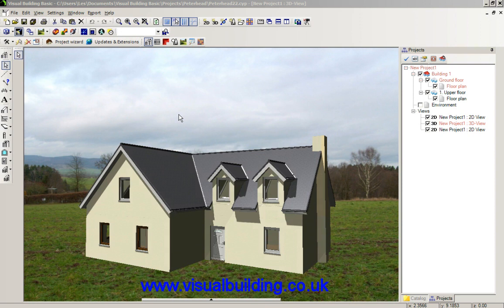This tutorial is going to show you how to export a 3D model in Visual Building Basic, or indeed any of the Visual Building products, and save it to Google Earth so you can view the model in Google Earth.